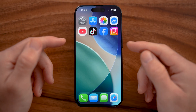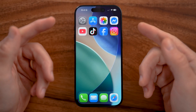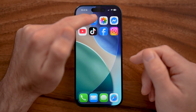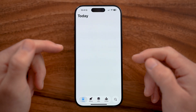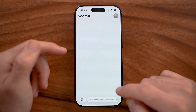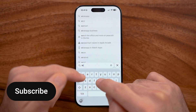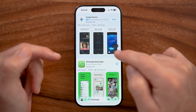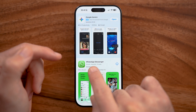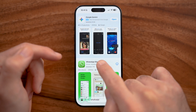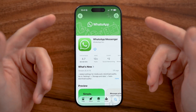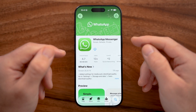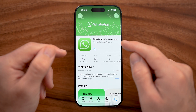If you're on an iPhone or an Android, the first step is to download the WhatsApp app. Open up the App Store and search for WhatsApp. You'll be able to see WhatsApp Messenger and tap on it. If you're on an Android phone, just open up the Google Play Store and search for WhatsApp as well.